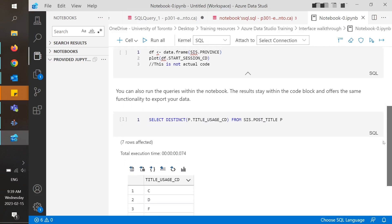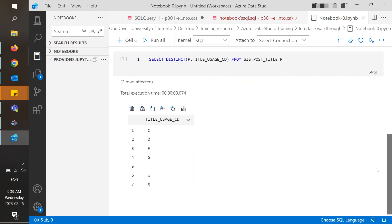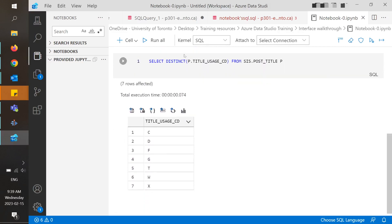Pressing the play icon next to the code cells will run the query and results will be located in the same cell block. You also have the same functionality as before, so you can export the results from here as well.